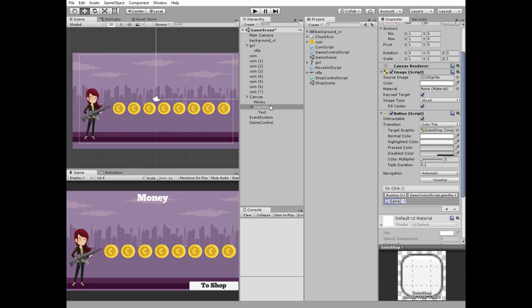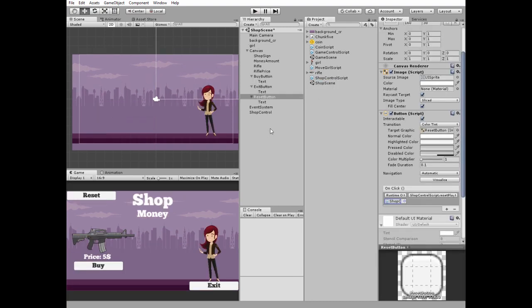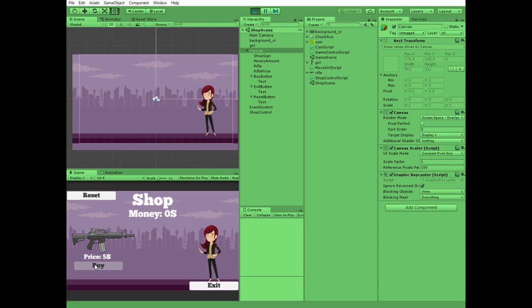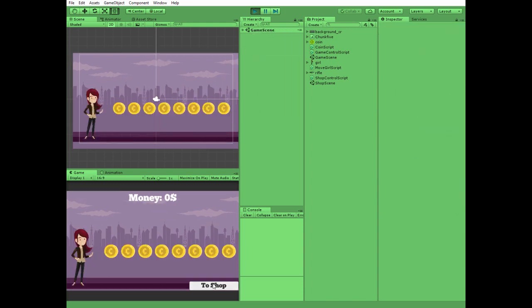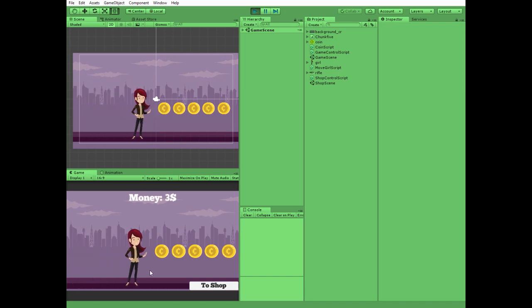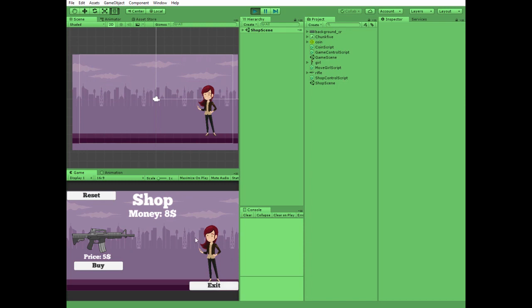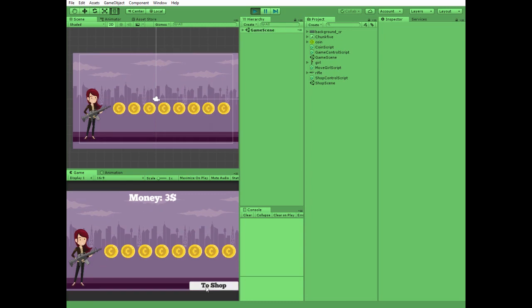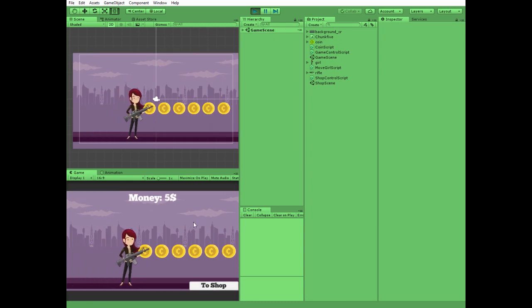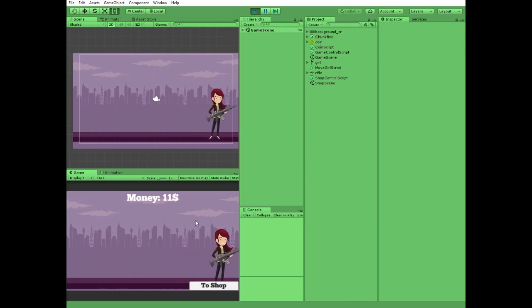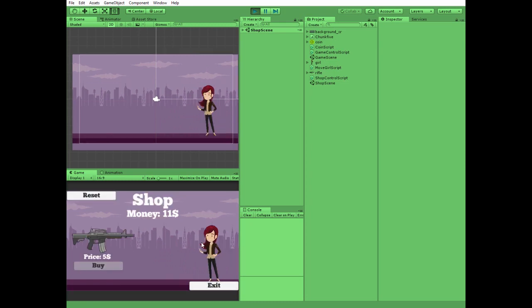Save this scene and go to shop scene. Hit play and see how it works. So now no money in our coats and girl can't buy a thing. Let's go to game and get some coins. Notice that girl doesn't have a gun in her hands. Ok she is rich now, let's go to shop. Now we can buy a gun. Done. Go to game again, alright, now we have a gun. We can reset everything by pressing reset button.